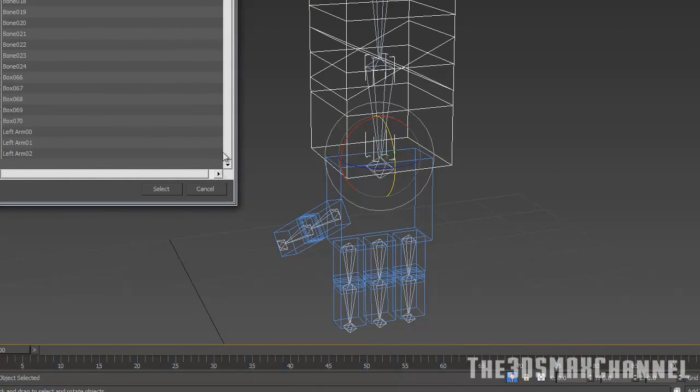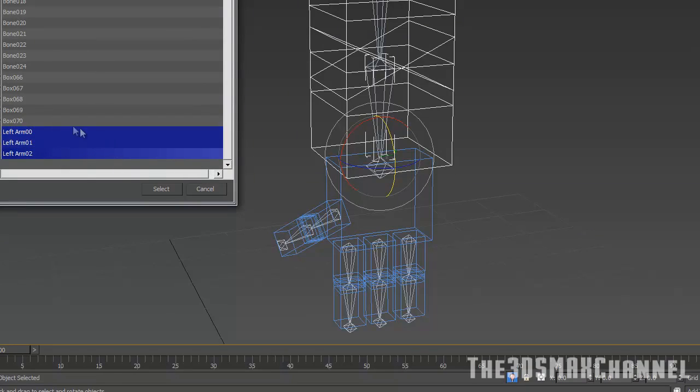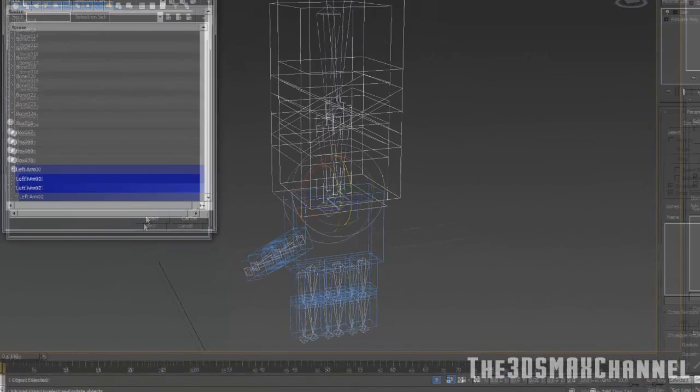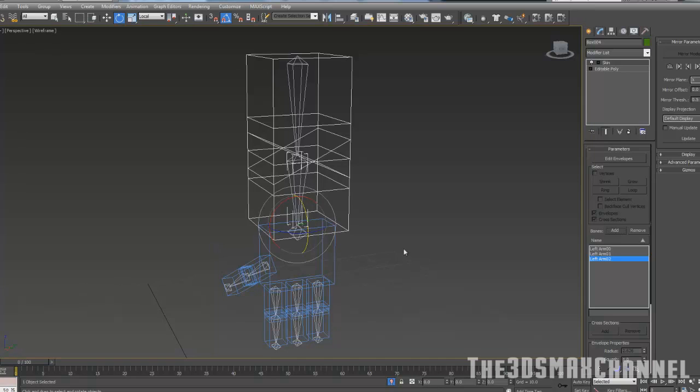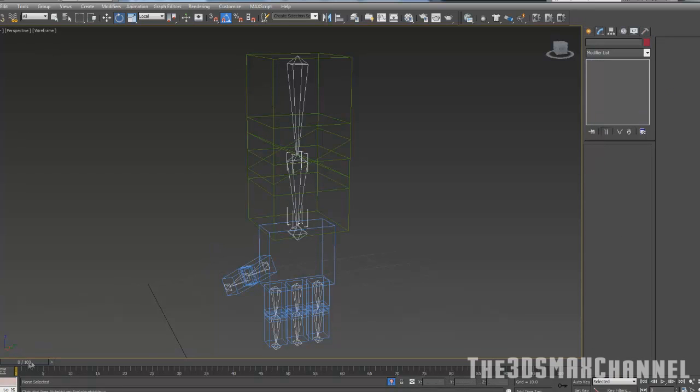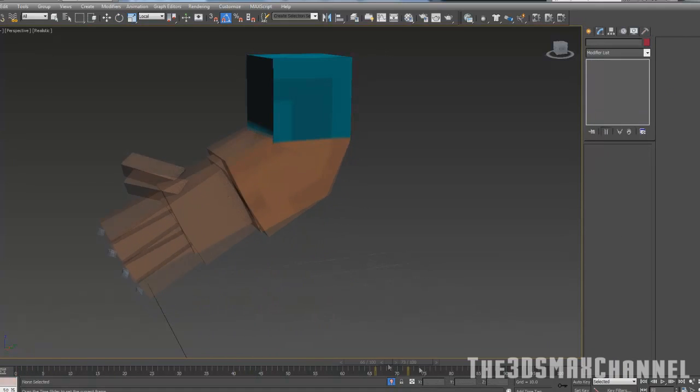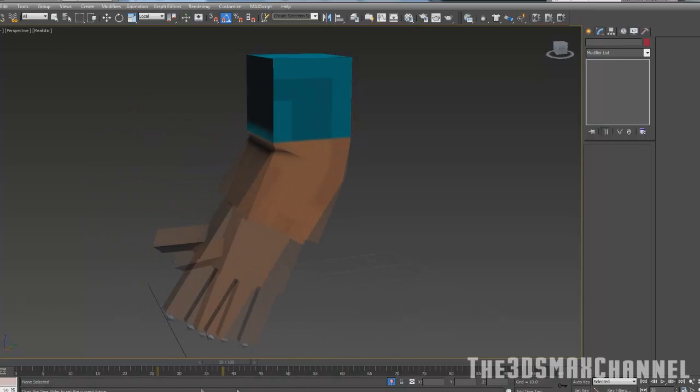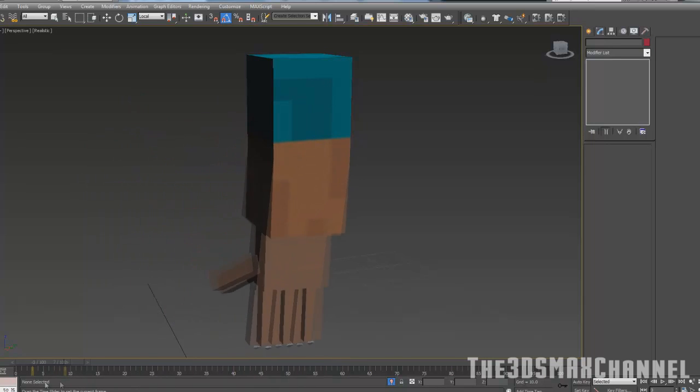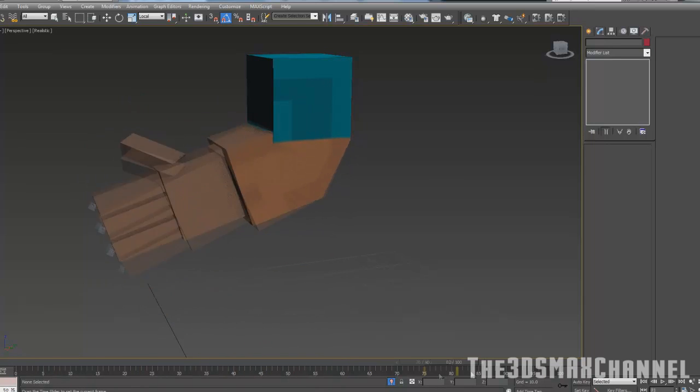This is where it can get a bit confusing if you haven't named them. Find the three bits of arms that are connected and select those. Now if we go through it, you should already see it starts to bend, but as you can see it's a bit weird. The geometry overlaps and all that, which we don't want, so we're going to fix that.